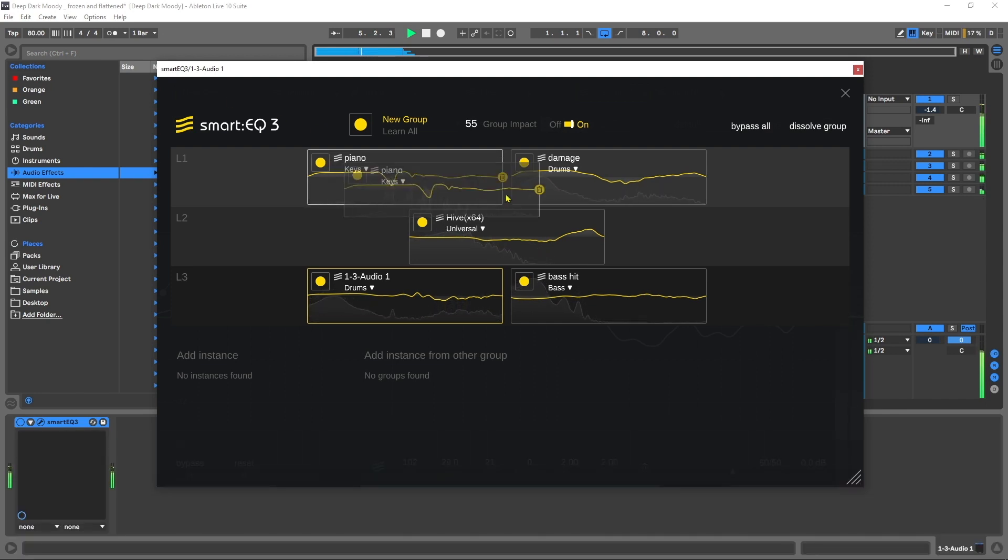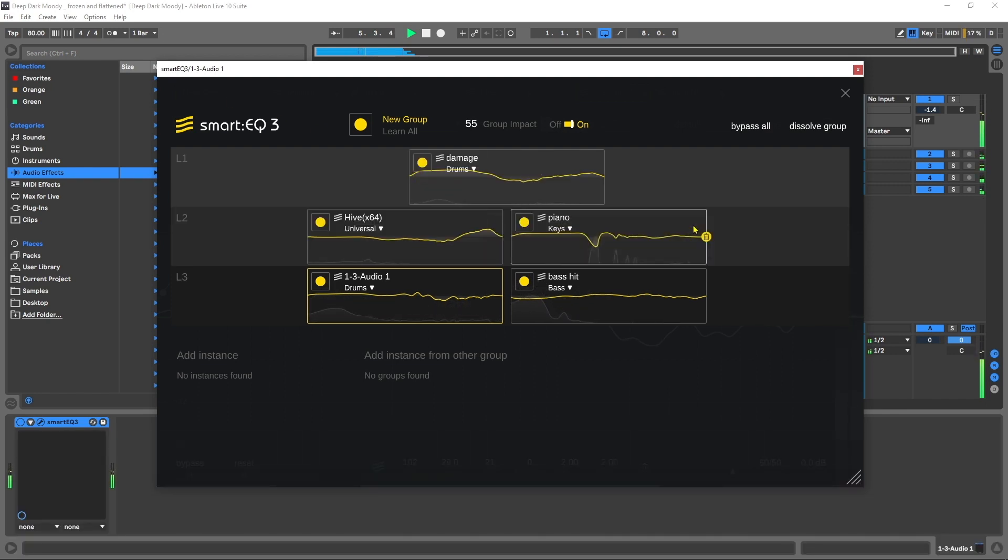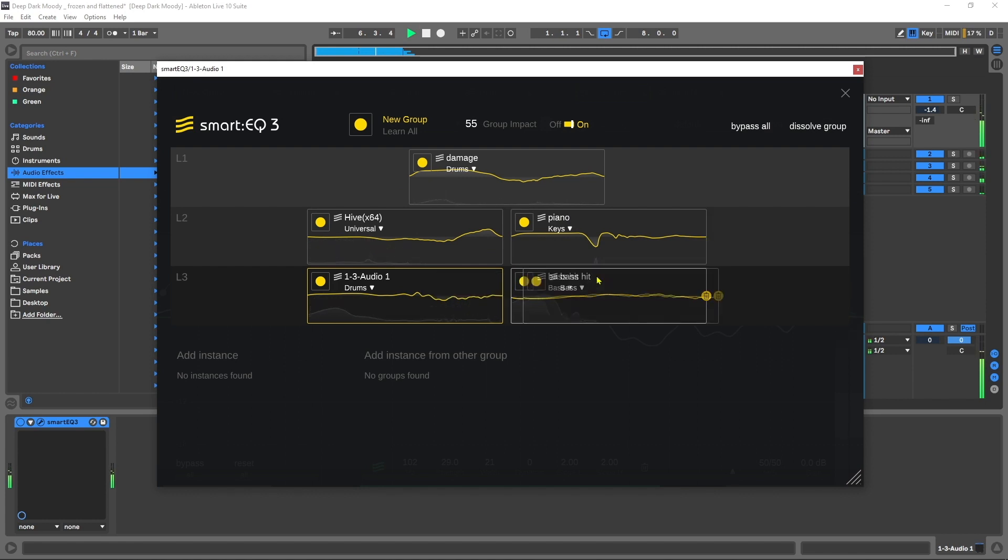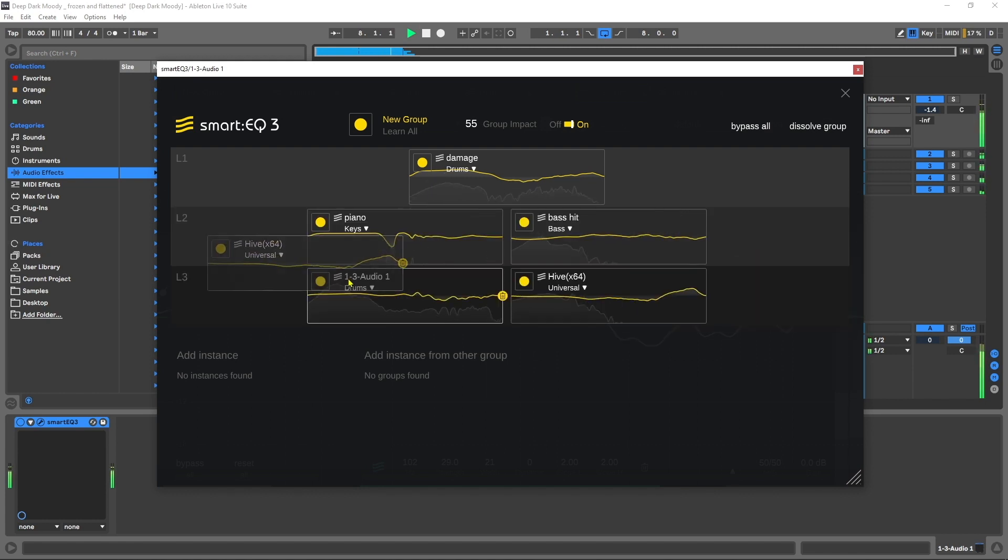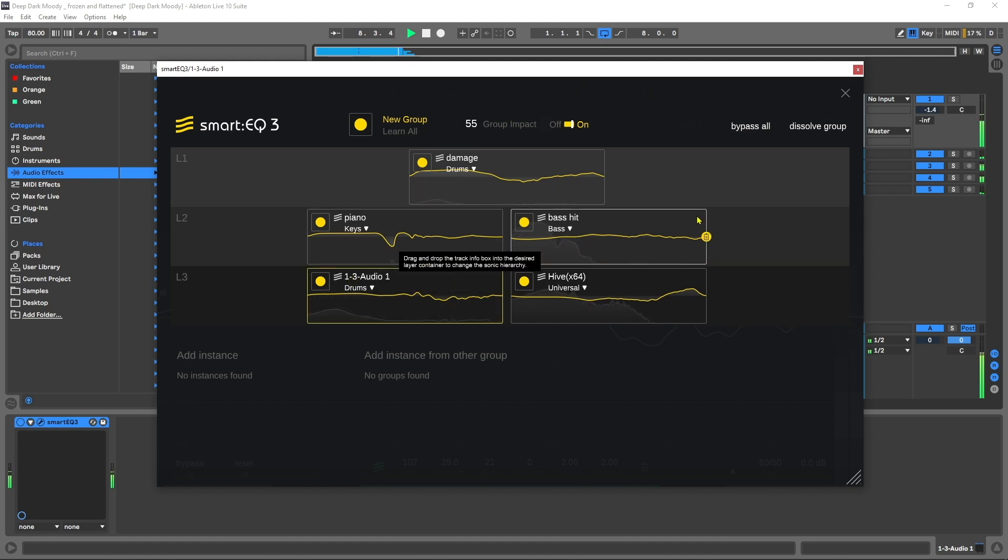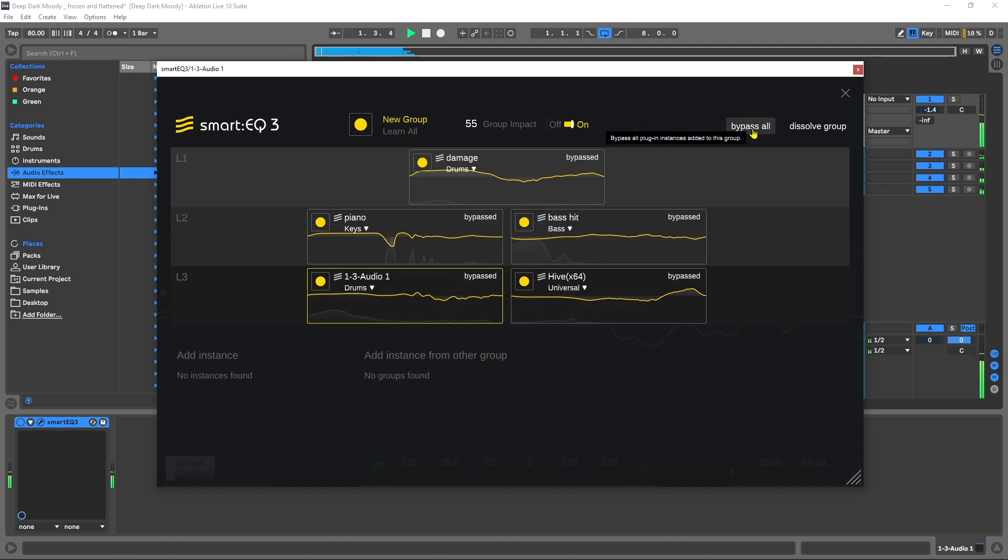Hey what's up everybody, Joshua Casper back at you with Plugin Boutique. Today I've got an extra special video for you. We're going to be checking out Smart EQ 3 from Sonible. This is a big step up from Smart EQ 2 and it's really impressive, and that's why I'm excited - you can probably hear it in my voice.